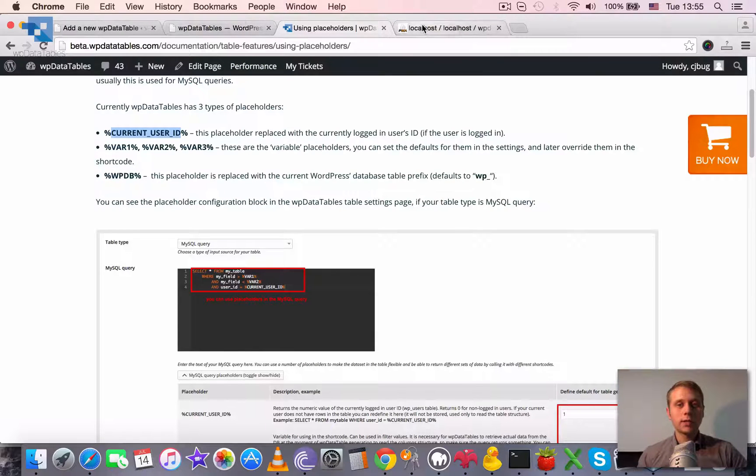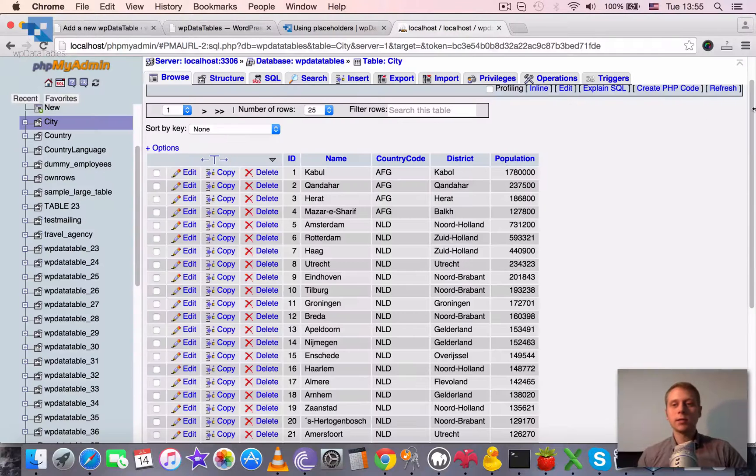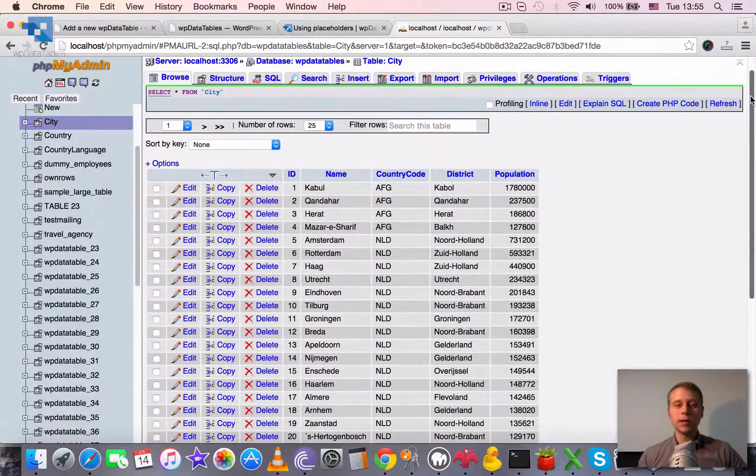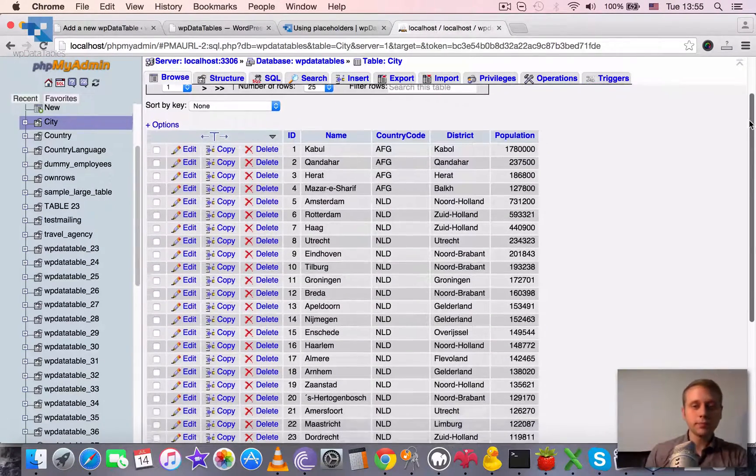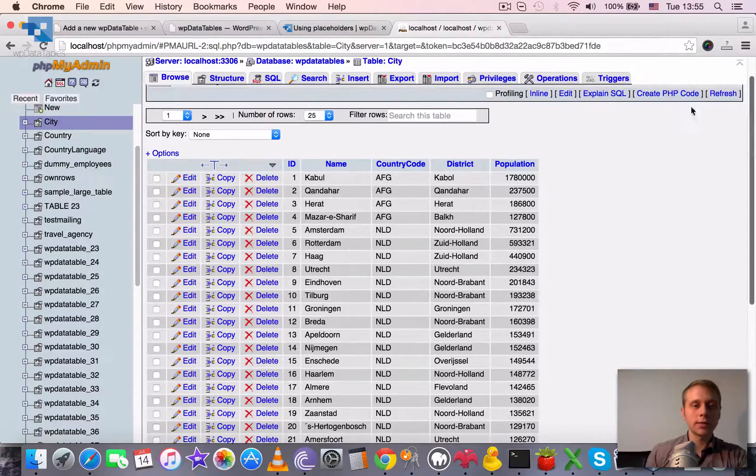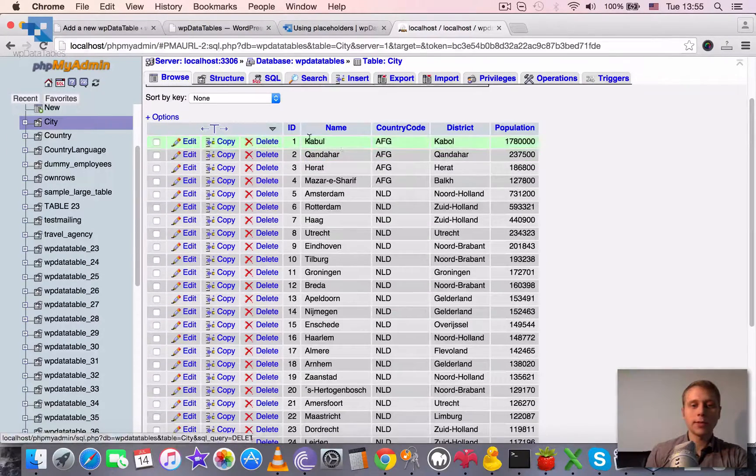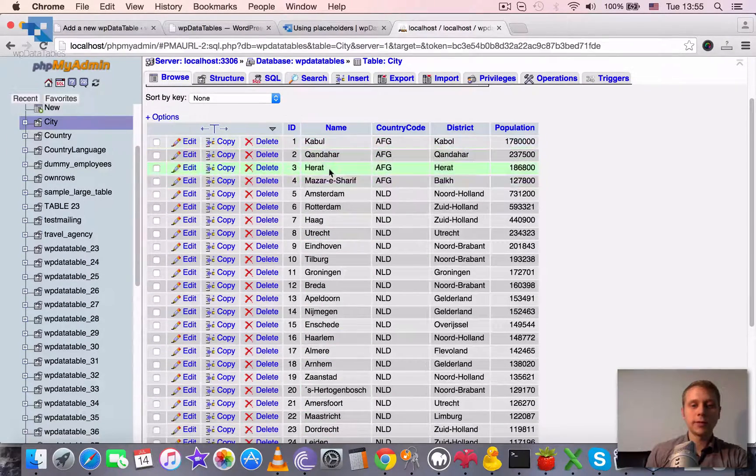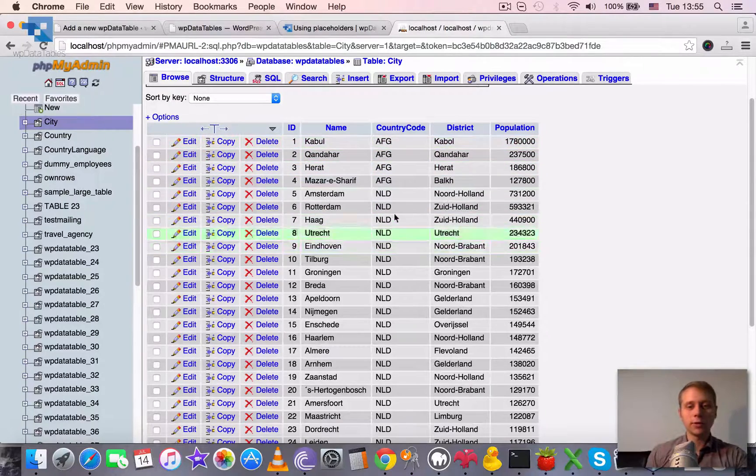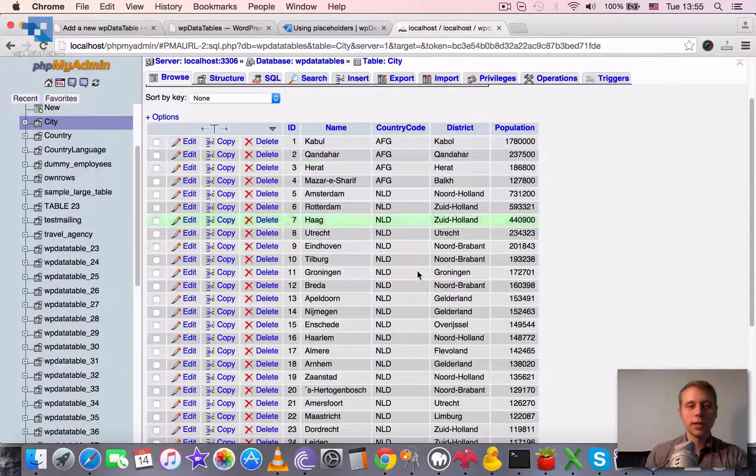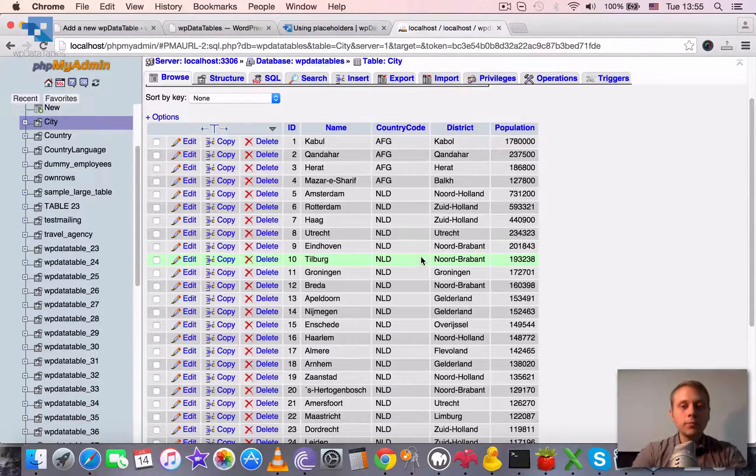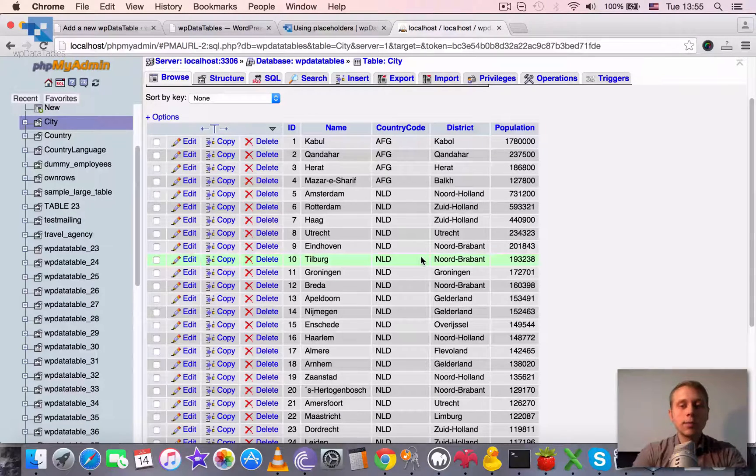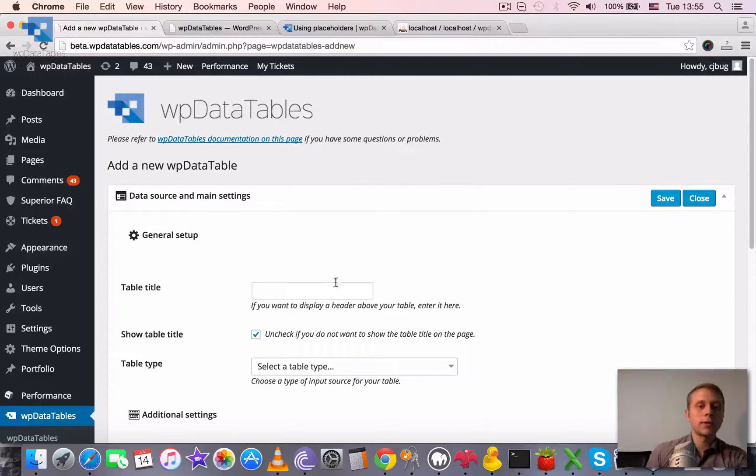Let's see a brief example of using them. I guess it's nothing complicated and you will really quickly get the idea. We will use this table called City. In this table there are cities of different countries, and there are country codes and districts.